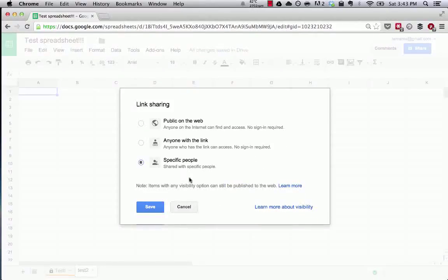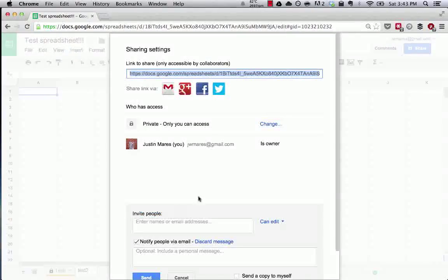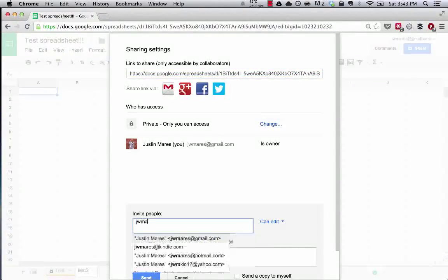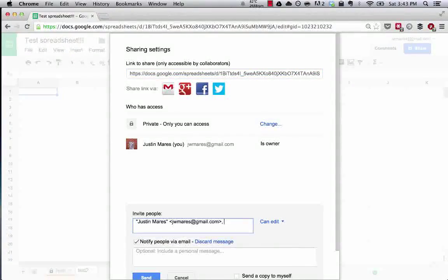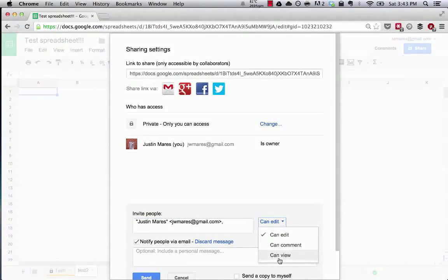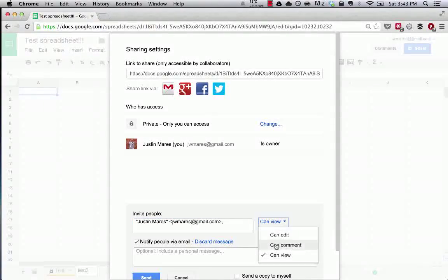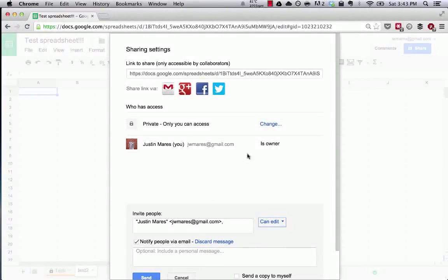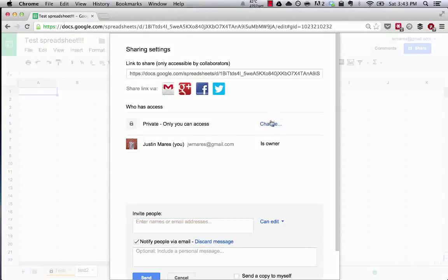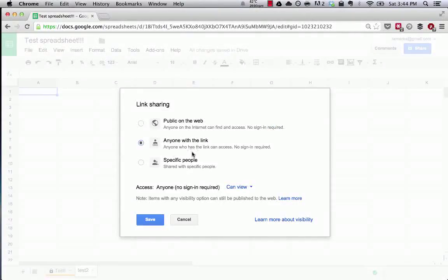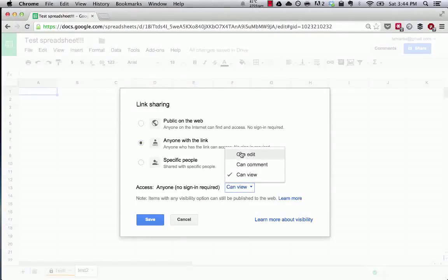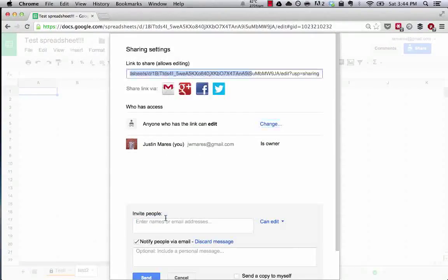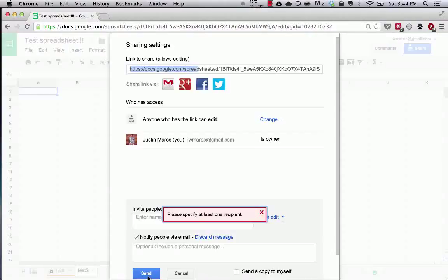So if you want to share only with specific people, that automatically gives them editing permission. So let's say I want to share this with myself. And I can change my permissions to make it so that I can view it, I can comment, or I can edit. So let's say that happens. And then, or if I wanted to send this out to my team, rather than typing everyone in, it might just be easier to say anyone with the link can edit. Save. Done.